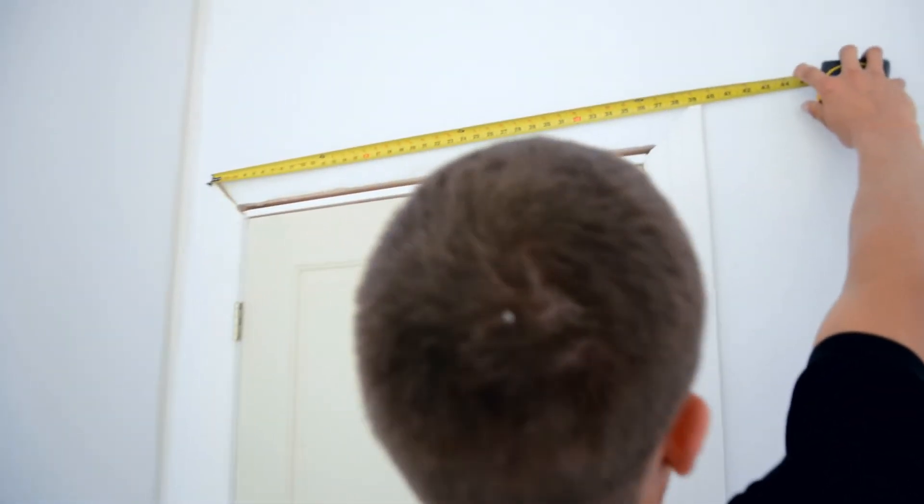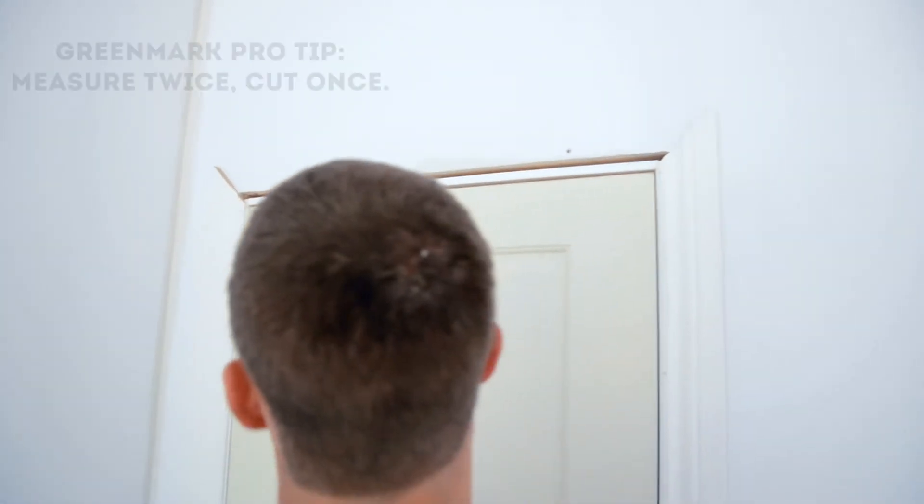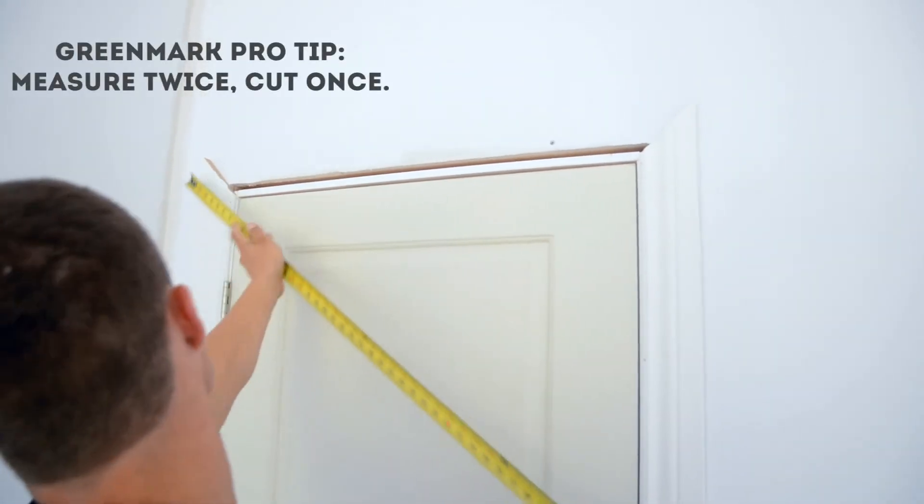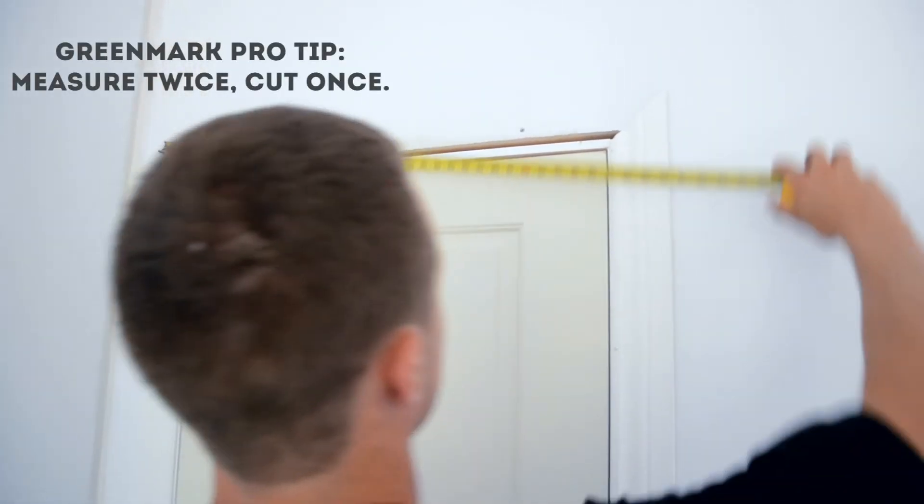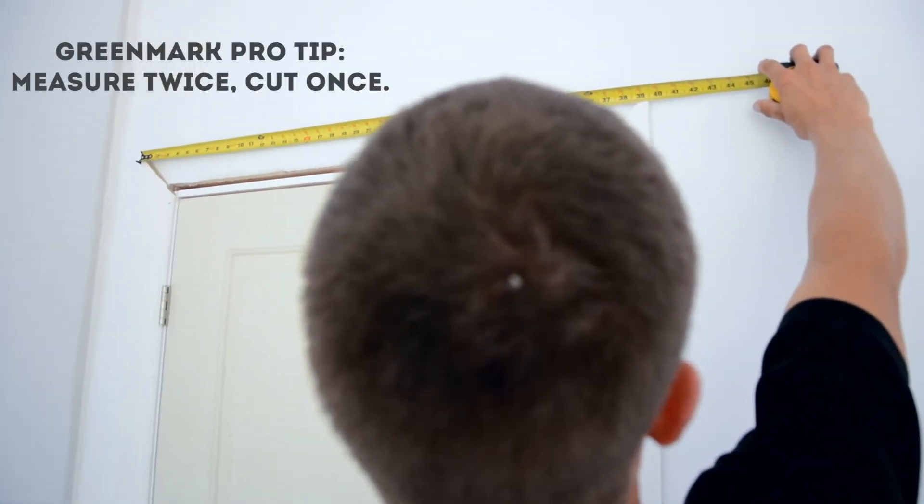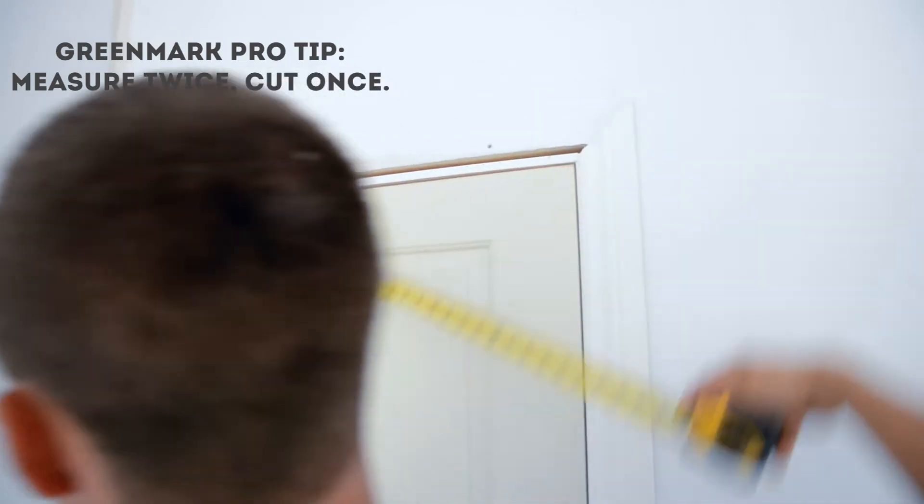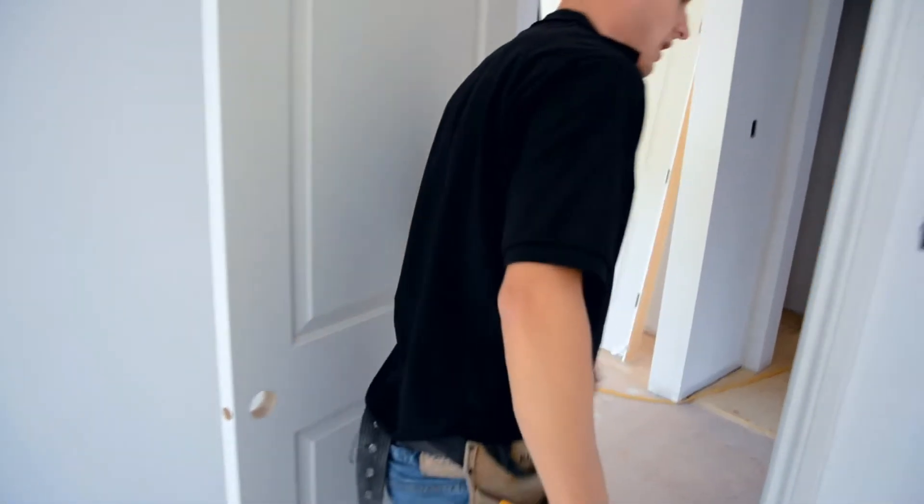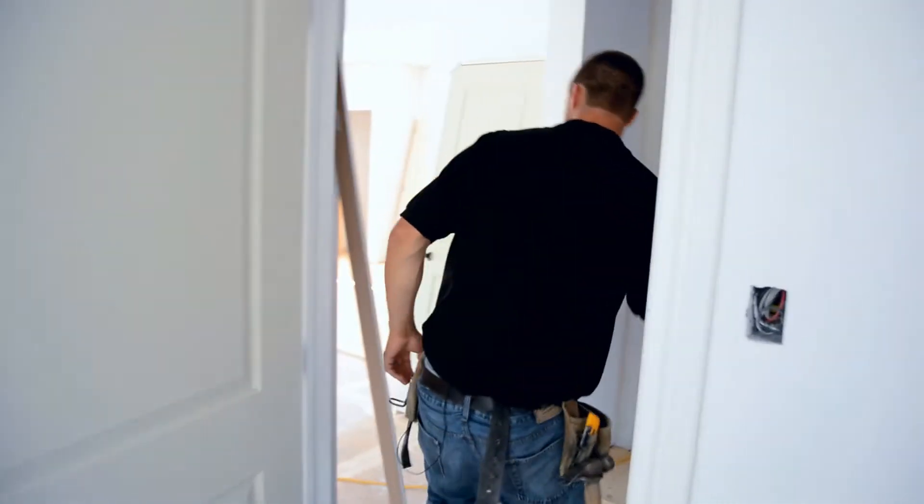Top of the door, 39 and an eighth. Sorry. Measurement top of the door, 39 and 3 eighths. I'm going to cut my top piece.